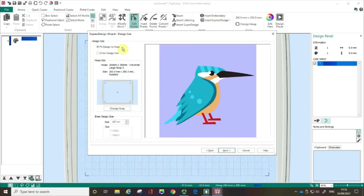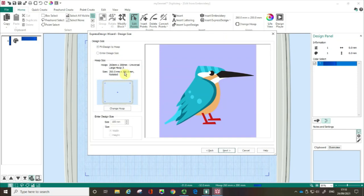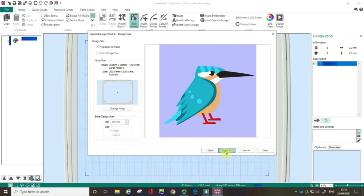This screen is saying well how big would you like your embroidery. And I'm going to do fit design to hoop and I am working with the 260 by 200 hoop. If I wanted to I could change my hoop and it's also possible to enter my design size by clicking this radio button and then putting my size in here. But again I'm not going to do that. I'm going to click next.